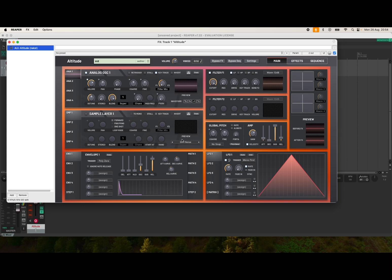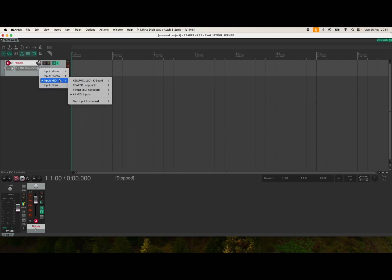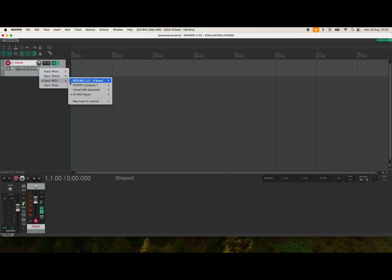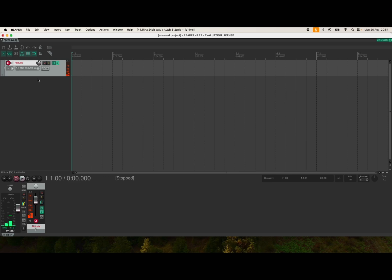Now we go here where it says MIDI all channels, click on here, we go to input MIDI, we select in this case a keyboard which I have connected, and we select all channels. Now you can see some activity and you can hear that plugin ringing.